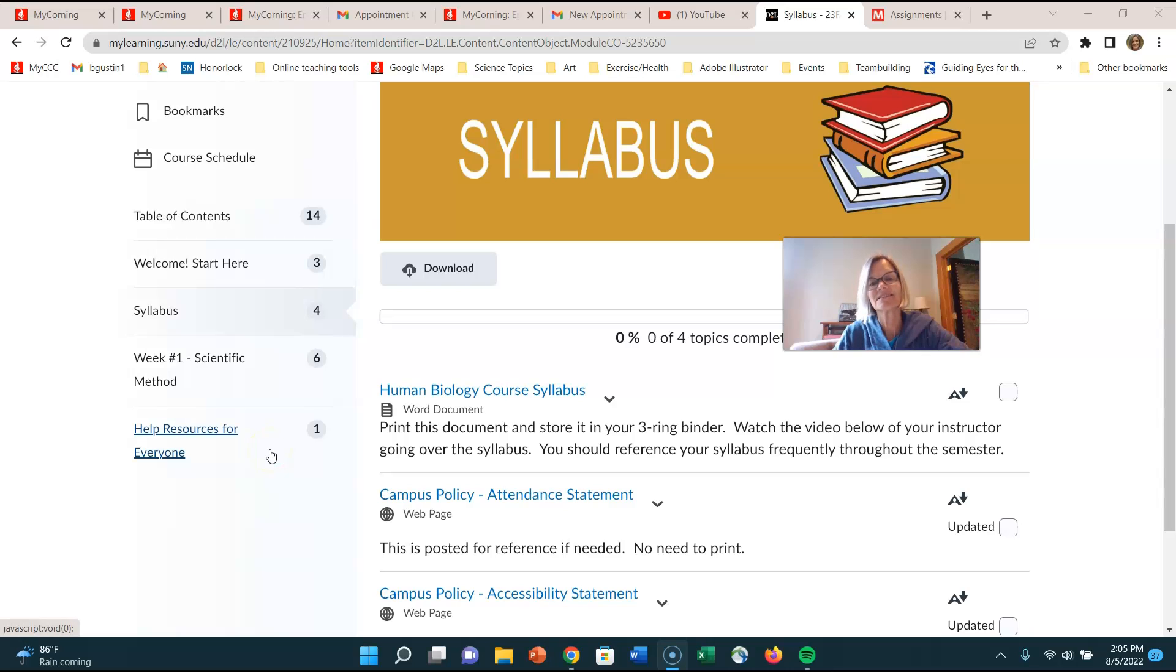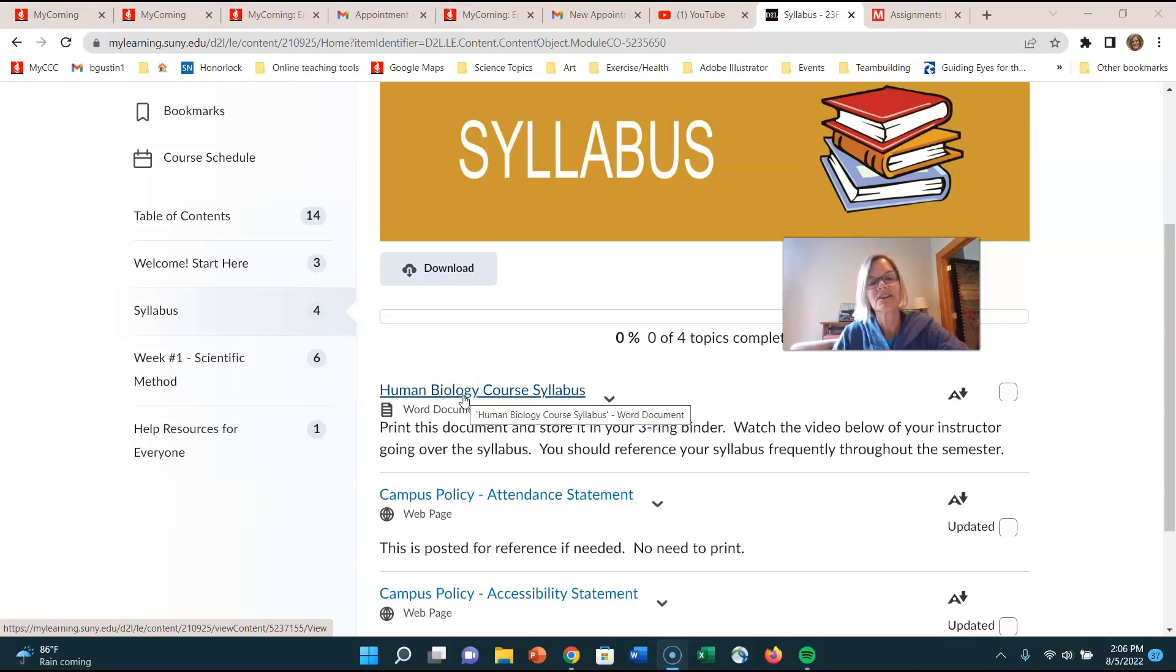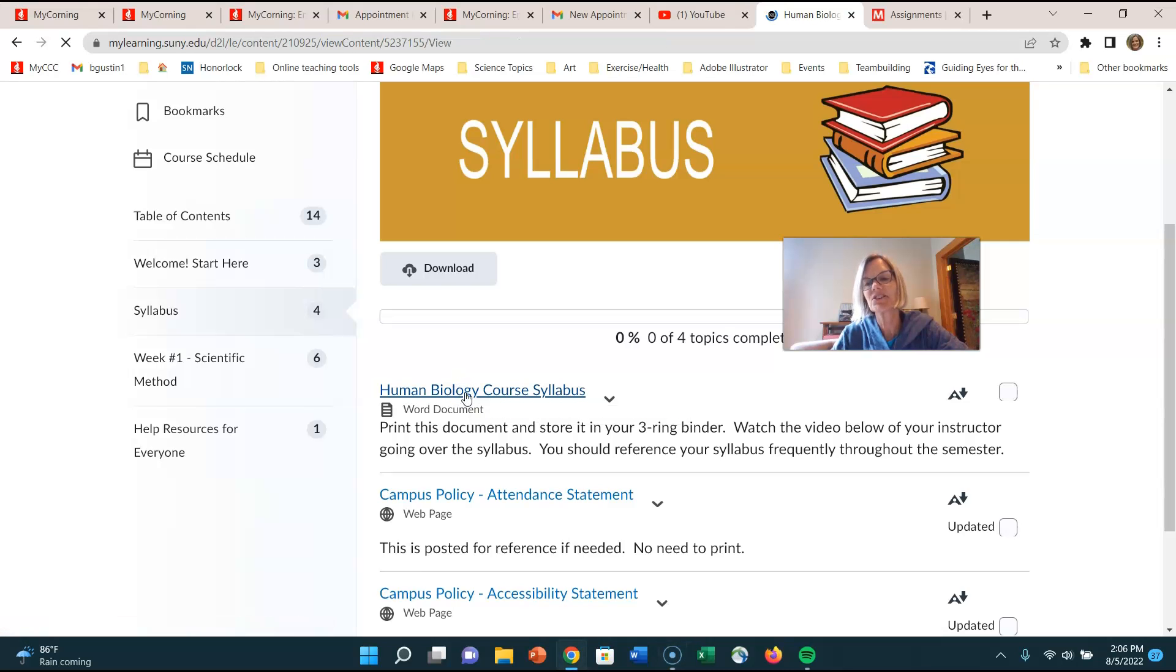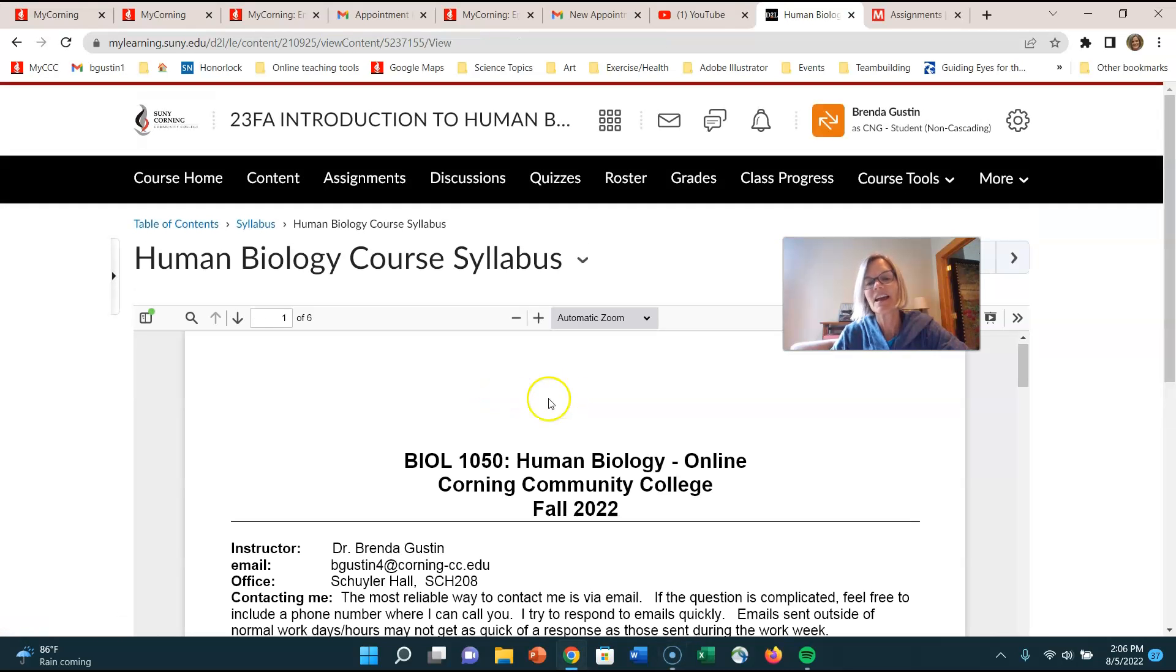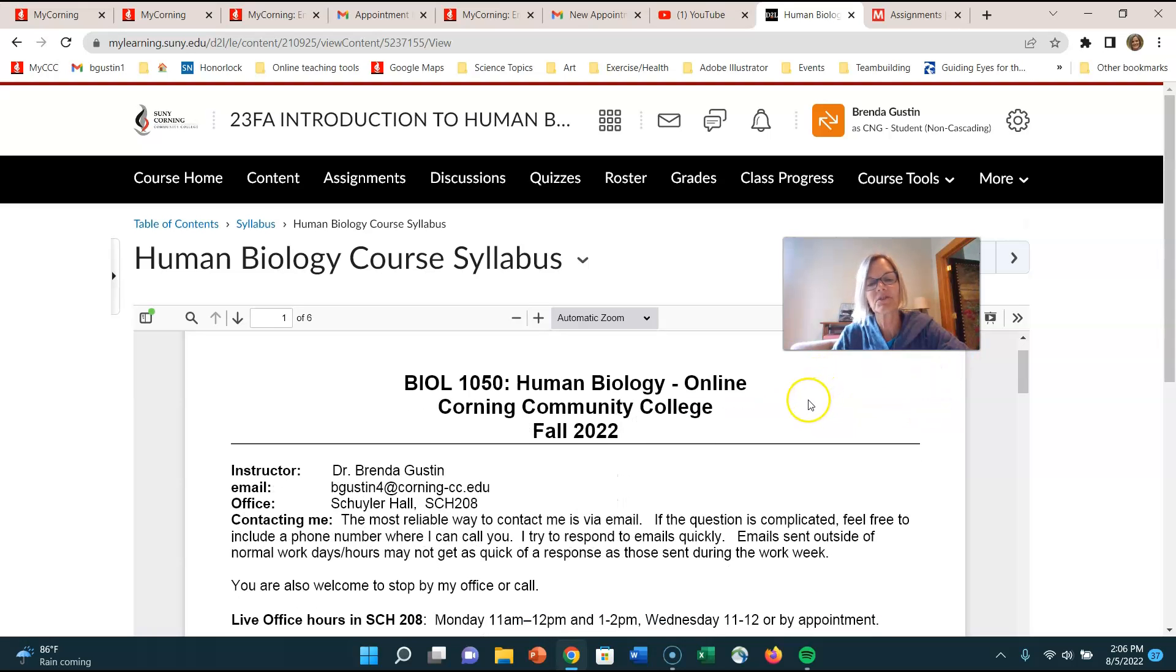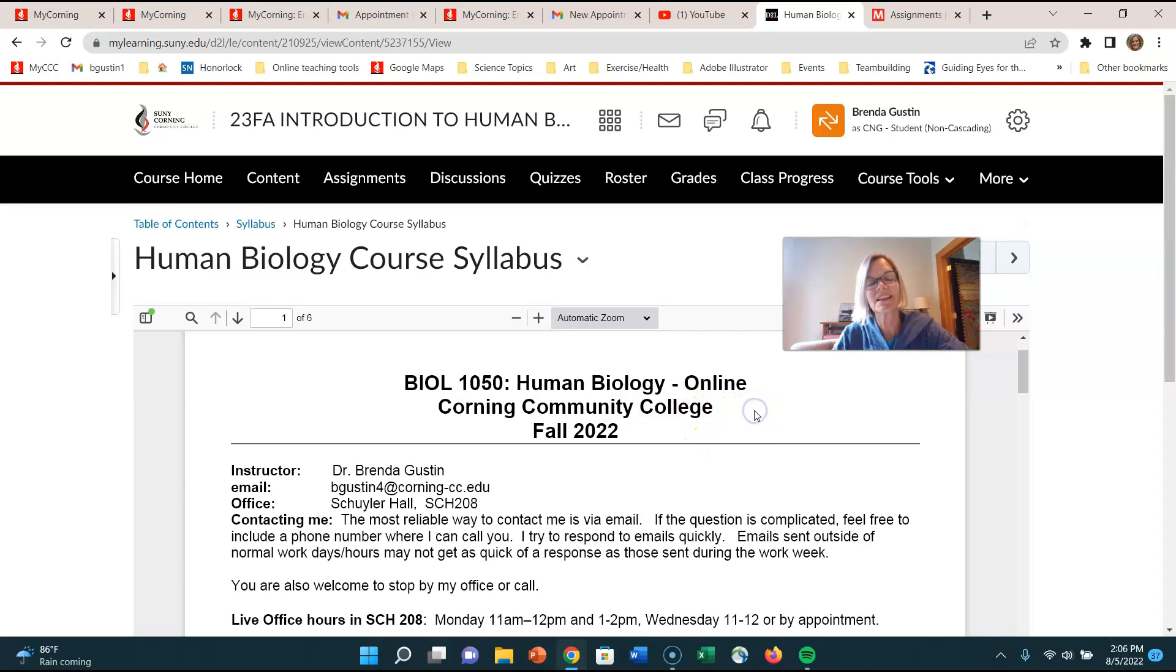Hi everybody, Dr. Gustin here and we're going to talk about the syllabus. So if you clicked on this link you will see the syllabus and you can print it out and I highly recommend doing that because you can then put it in your three-ring binder.